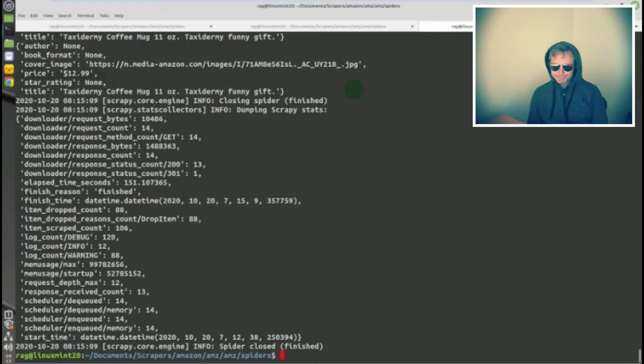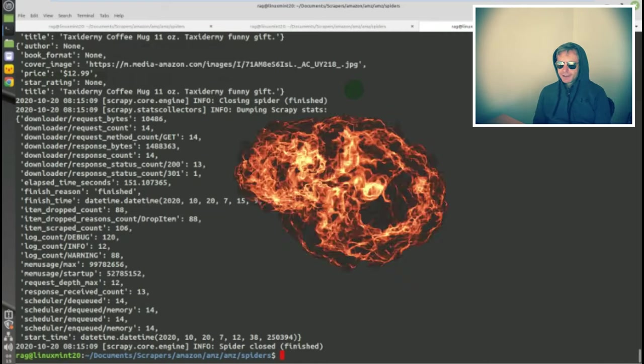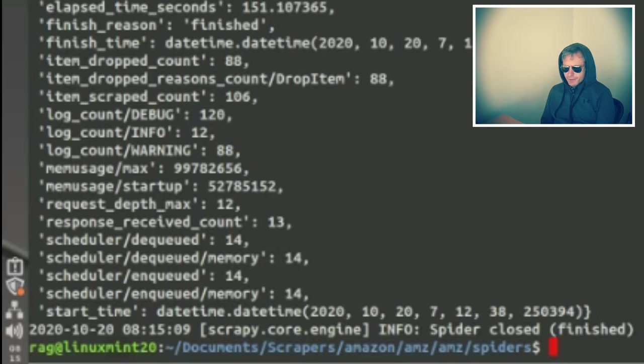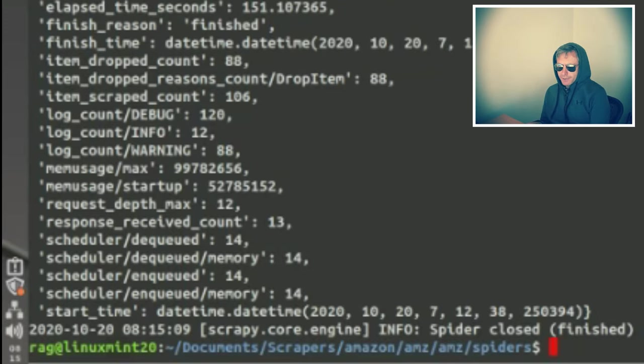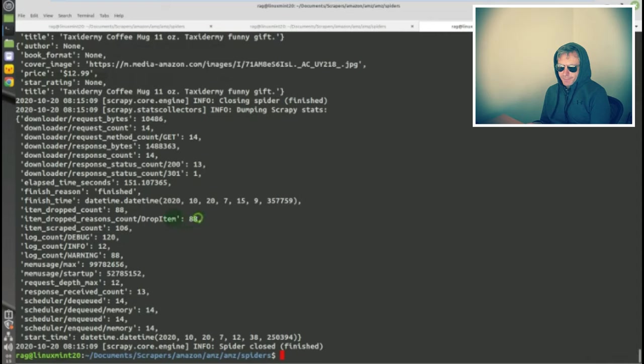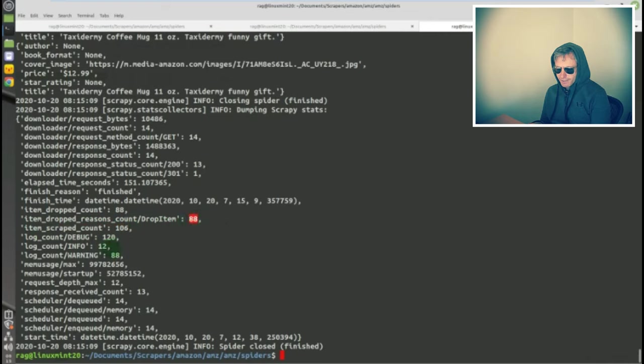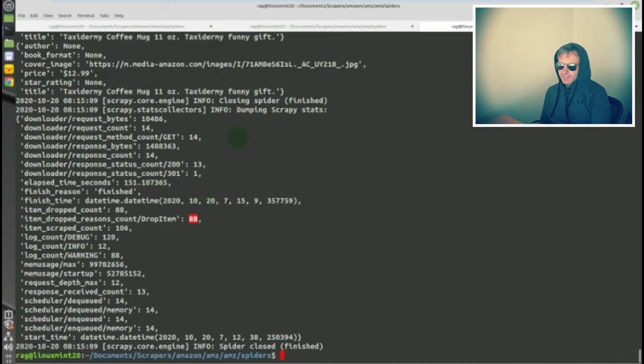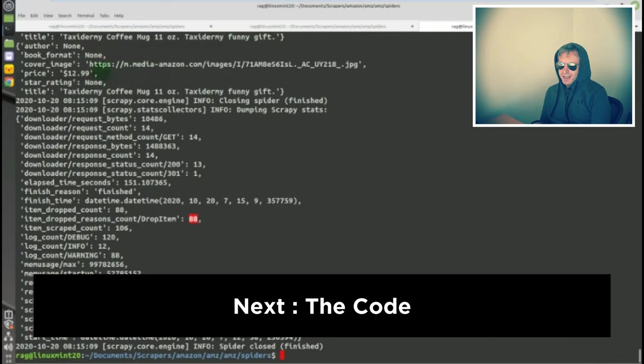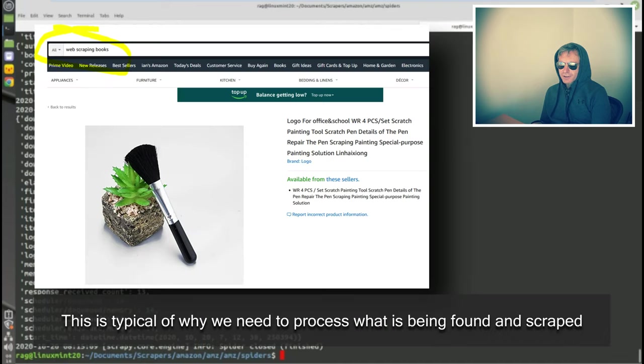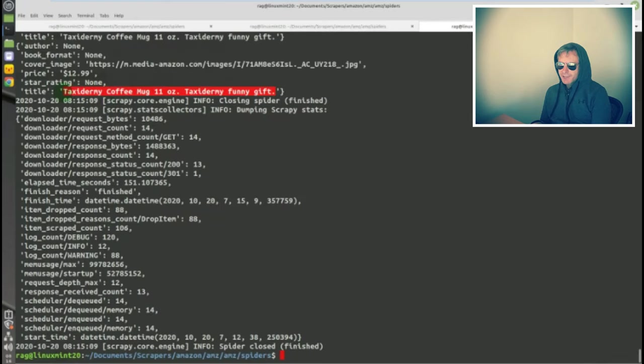Here we go. It's dropped 88 items. If you've not used pipelines before, you probably won't have seen this. Items scraped count: 106, dropped: 88. So that's virtually your 200, isn't it? Each day it may vary depending on if Amazon adds or removes items. Why does Amazon find a taxidermy coffee mug? I've no idea how that gets found on a search for web scraping books.